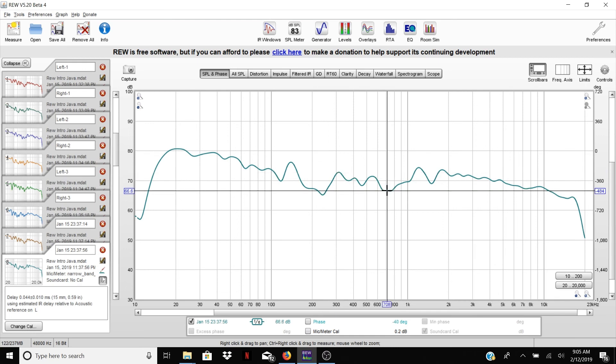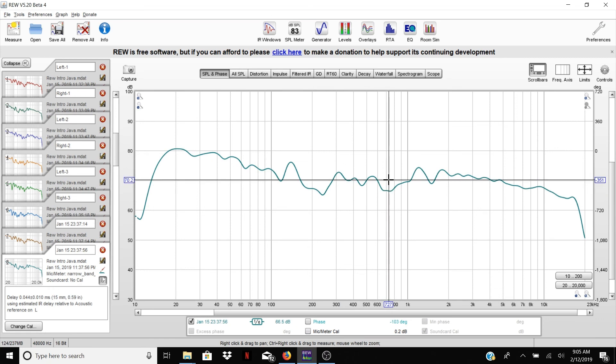So we're seeing again that the response kind of stays within a neat window other than this little bit of garbage here. And so this is kind of a good scale to use and it makes it easy to see what's going on.